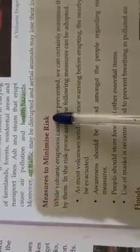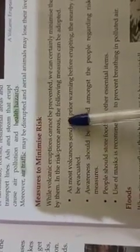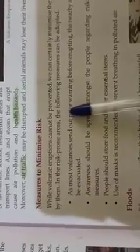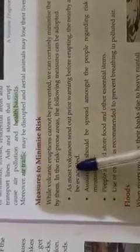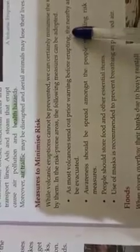Measures to minimize risk. While volcanic eruptions cannot be prevented, we can certainly minimize the risk posed by them. In the risk-prone areas, the following measures can be adopted. First, as most volcanoes send out prior warning before erupting.